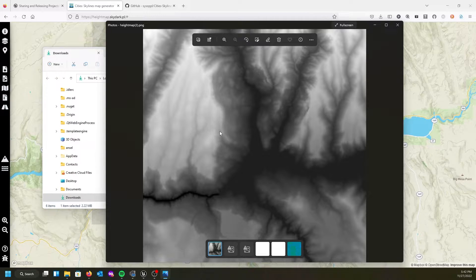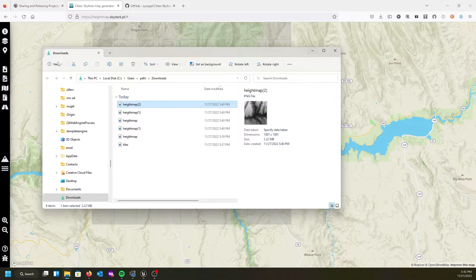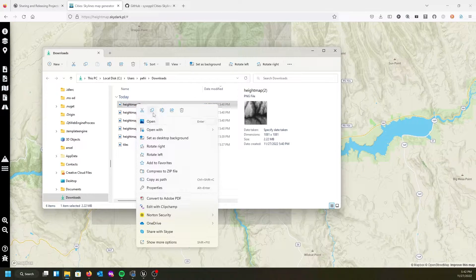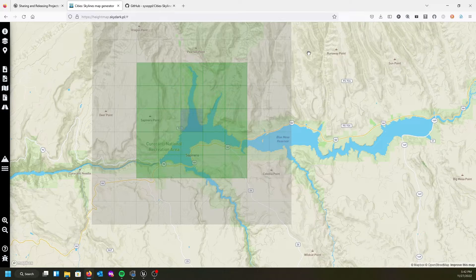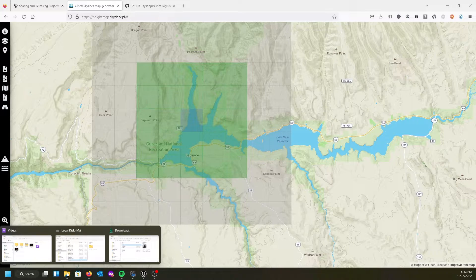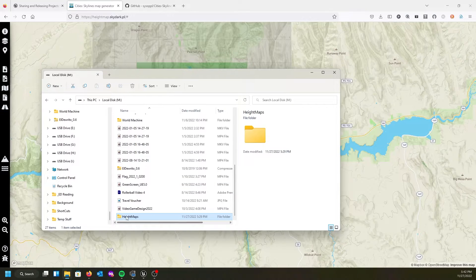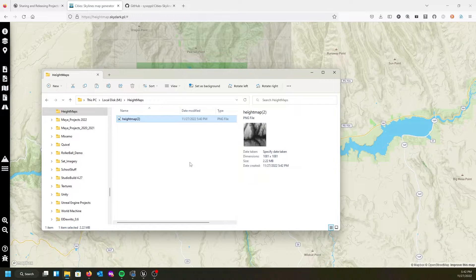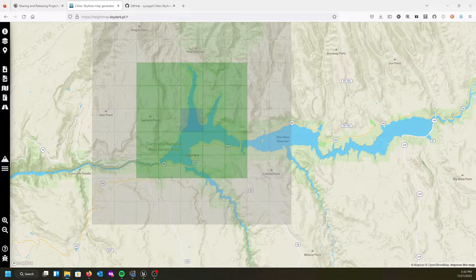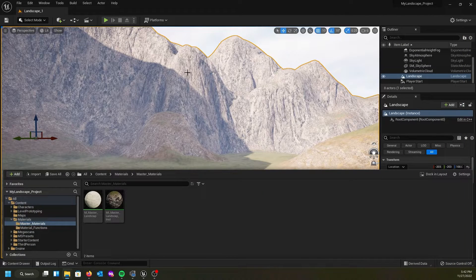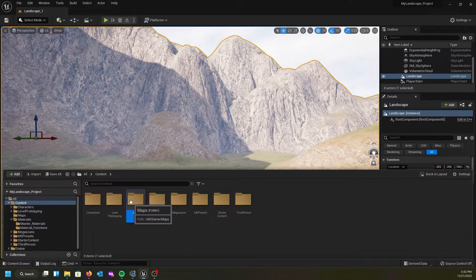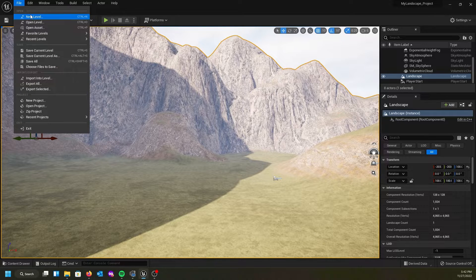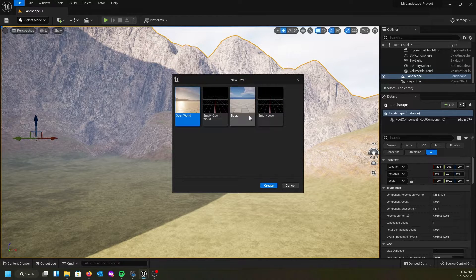Let's see what that's going to look like inside our project. First I'm going to copy the file and put it in a folder called Height Maps so I have it for future use and reference. Now I'm going to minimize that and go back into my landscape world. In the content drawer I'm going to go to Maps, then go to File > New Level, and pick a basic level.